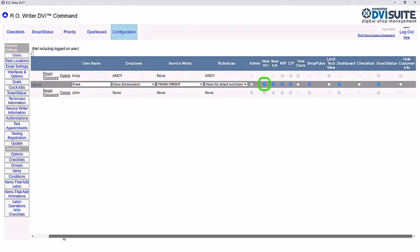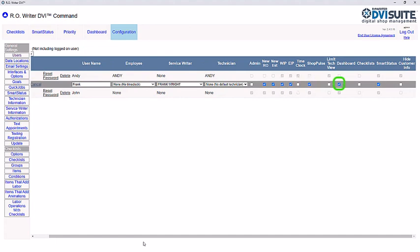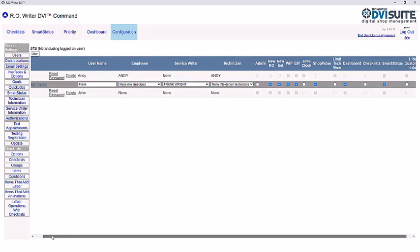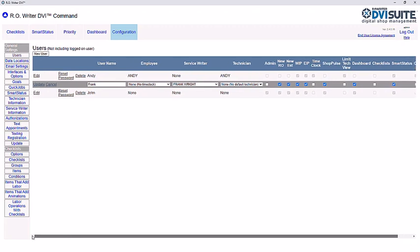Then make sure the following are checked as well: New RO, New EST, WIP, EIP, ShopPulse, Dashboard, and Smart Status. Once you've made your changes, click Update.